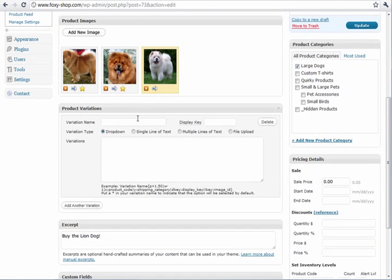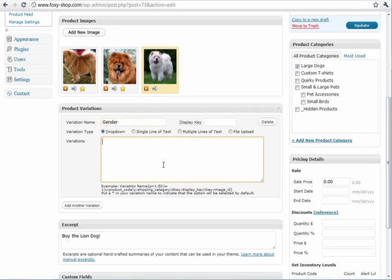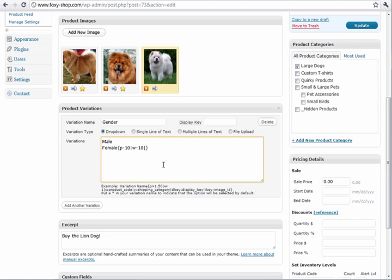You can also add product variations very easily including pricing variations, weight variations, and code variations.